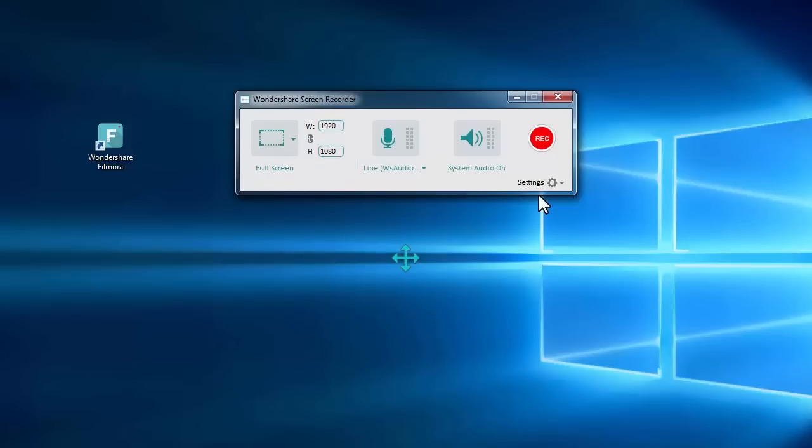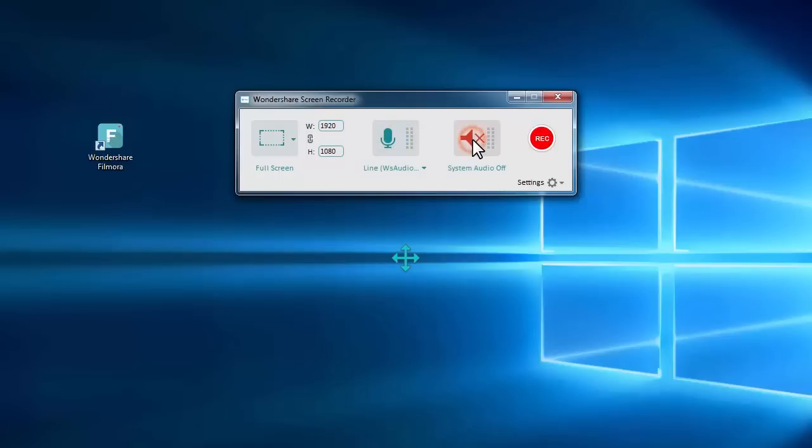Apart from video, you can also record audio with Filmora. Available sound sources include your speakers, microphone, etc.